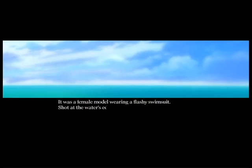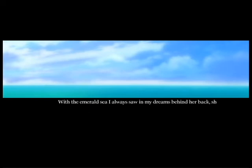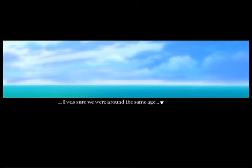Is it the ocean? It was a female model wearing a flashy swimsuit. Okay, well yeah, because it's like a sexy pose, shot at the water's edge with that sort of pose, looking at the sunset pose.